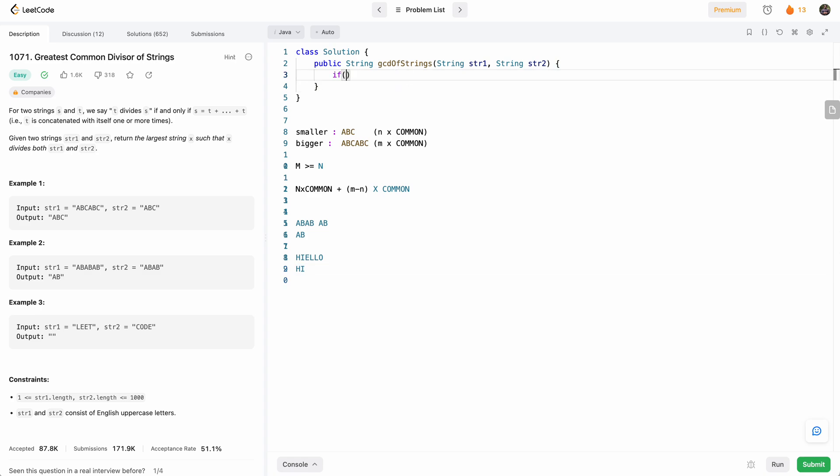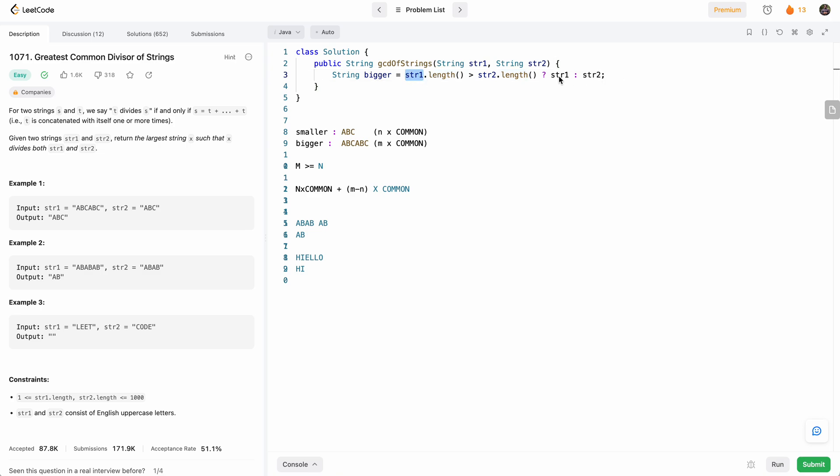So basically, first, we need to find which is smaller and which is bigger. So I'll just say string bigger equals, so we're just comparing the lengths. And if str one is greater, that's the bigger one, otherwise, it's str two.